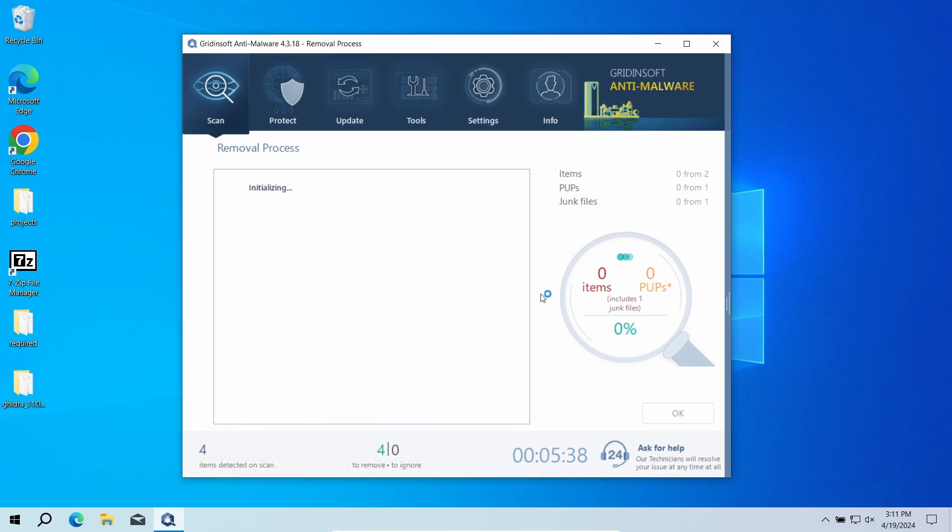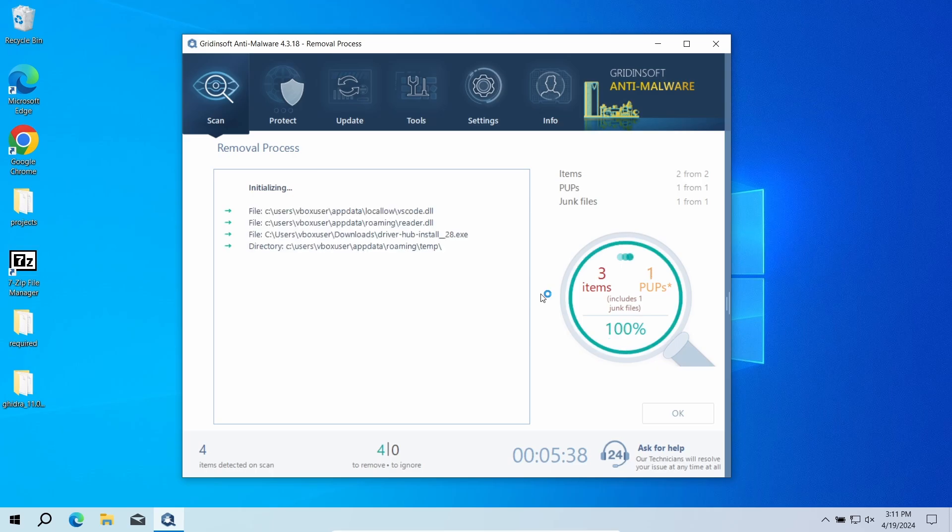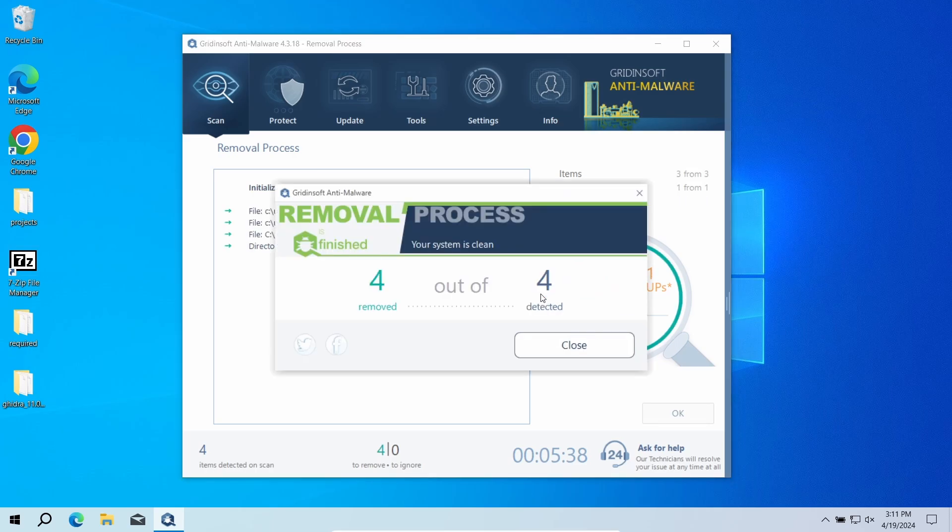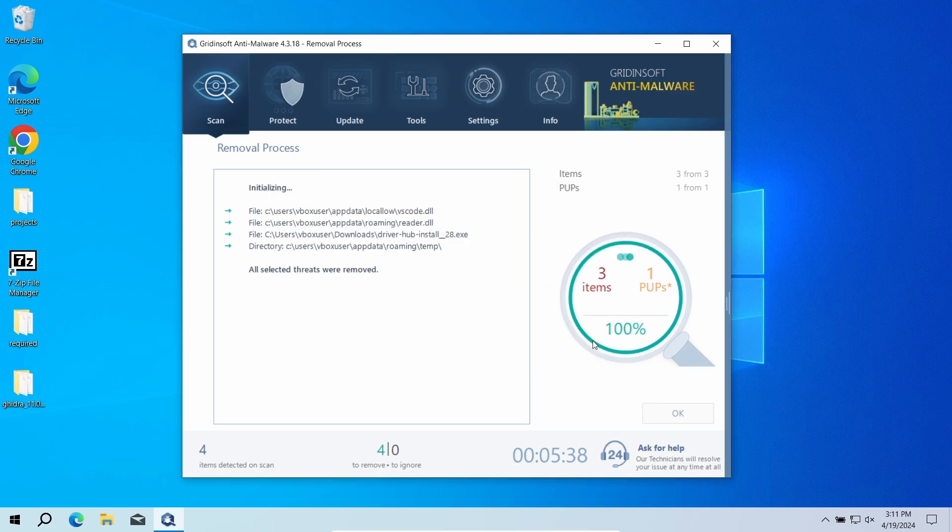But when there are malicious programs, I would recommend you to reset all the passwords that you have in the system. This way cybercriminals will not be able to use the leaked credentials.